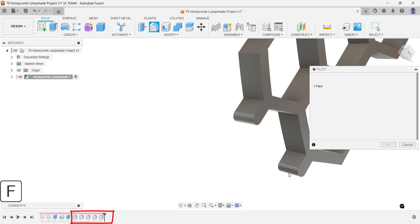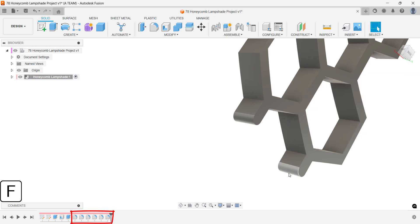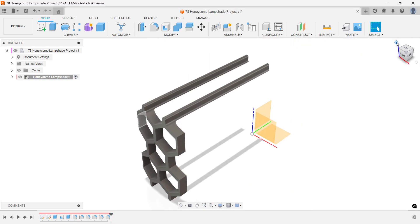All your fillet actions appear in the timeline. Just right-click any of them to go back and edit individual fillet settings.